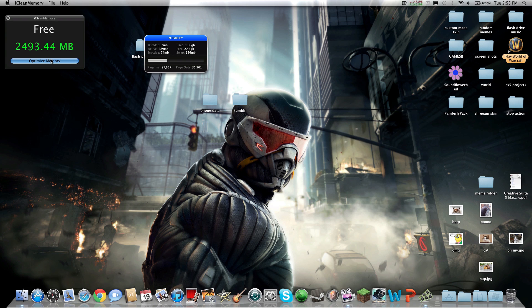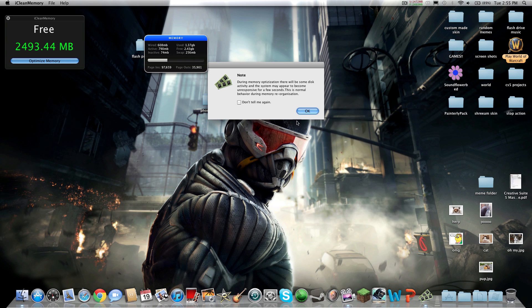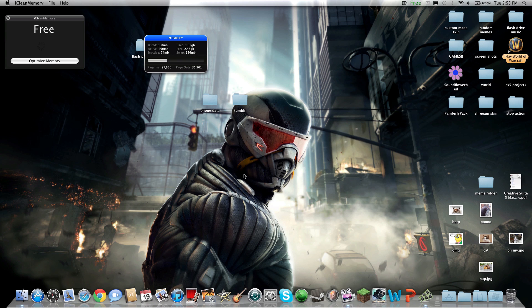Watch what happens when you optimize it — you get this little thing saying during memory it may use disk, there may be more disk activity, don't worry about it. So now it's freeing it up. I had over 2,000 before, but it did not go down.